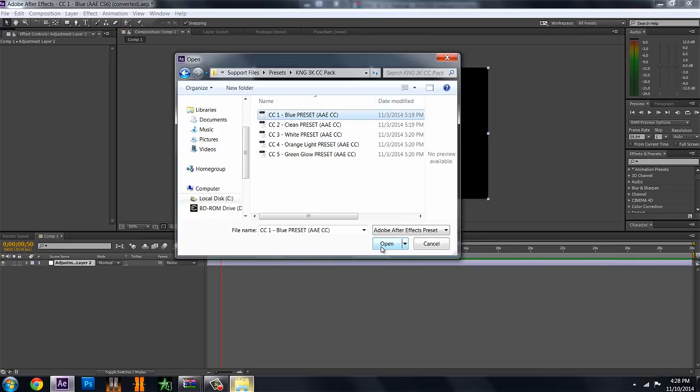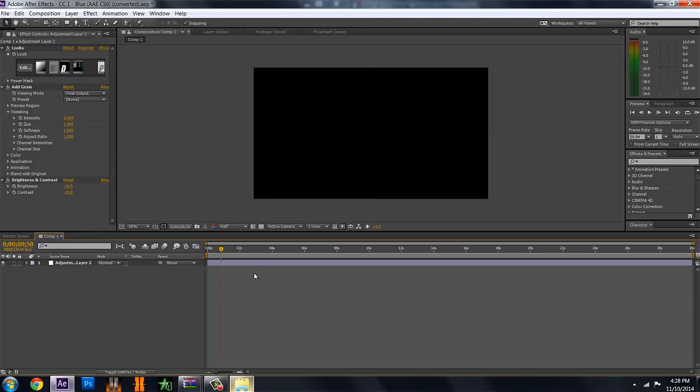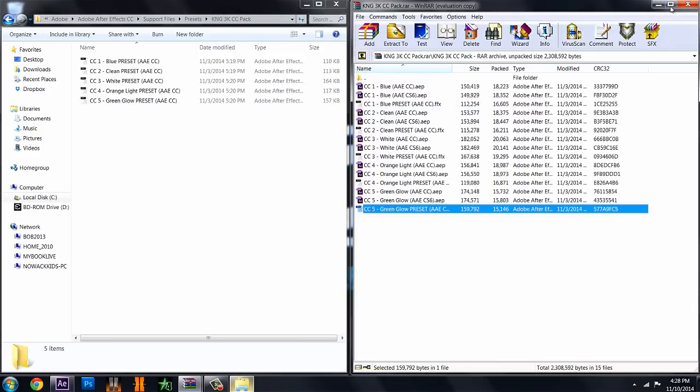And I'm just going to open up this one real fast so you can see it has everything you need for the color correction. And if you were to add a clip, you know, you just put it below the adjustment layer. So other than that, that's pretty much all you need to know for this little tutorial.